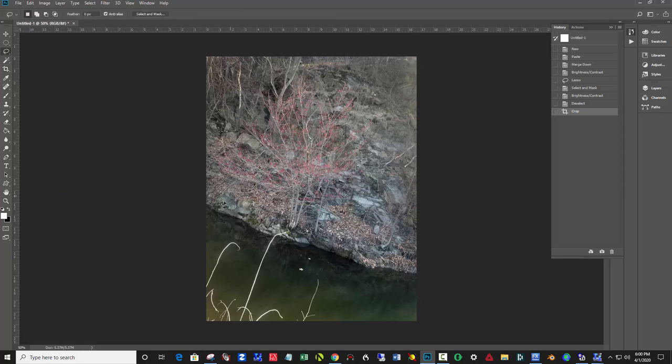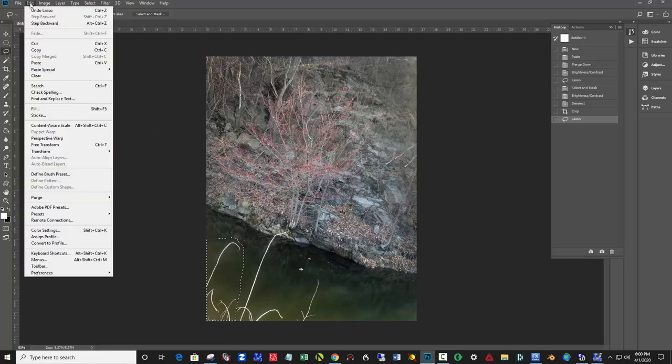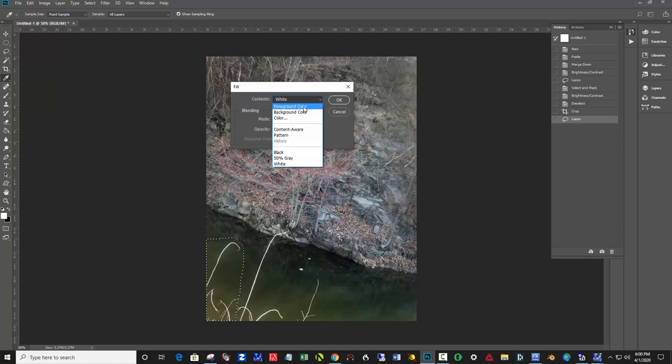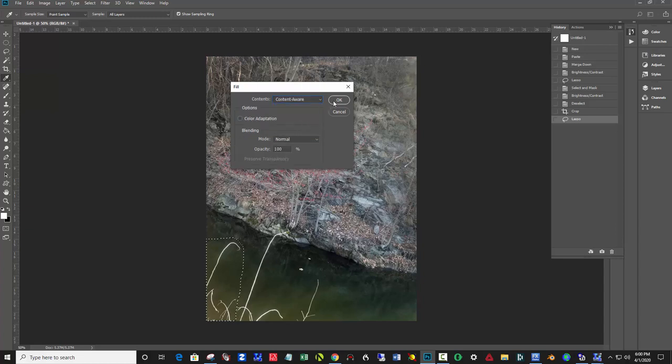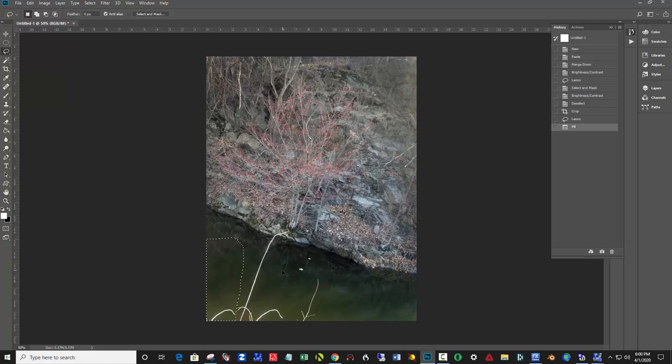I'm going to try a little artificial intelligence here and grab a bit of this and fill it with something called Content Aware. That's Edit, Fill. Instead of white, I'm choosing Content Aware. Sometimes it's brilliant, and that worked out pretty well.